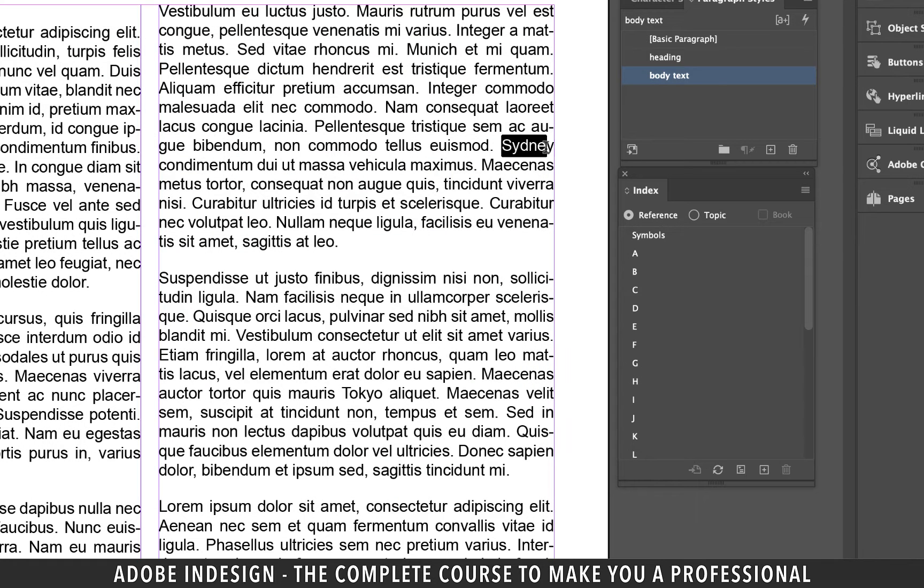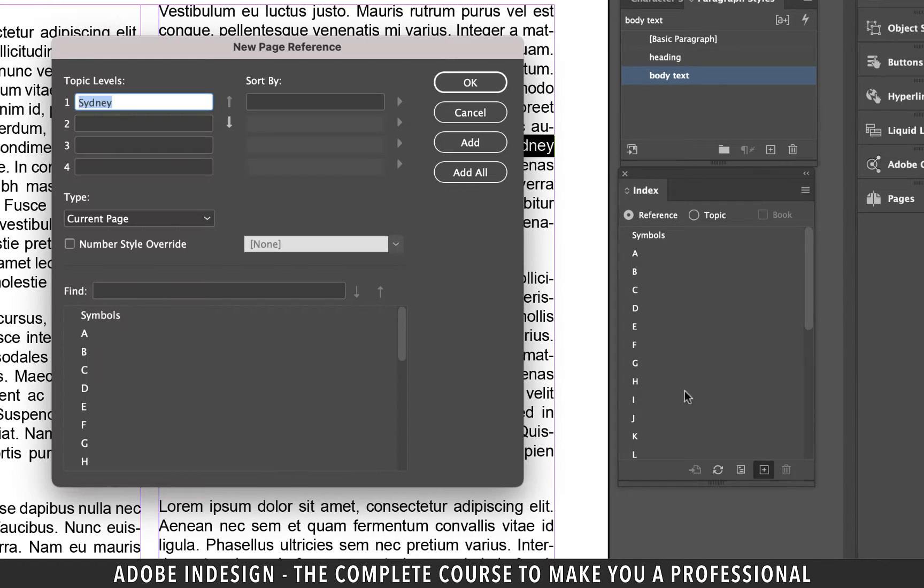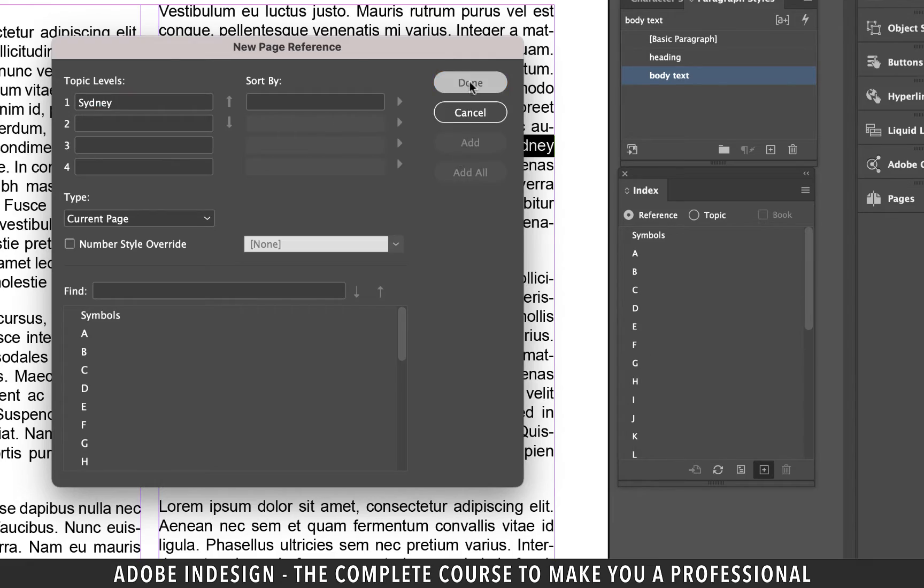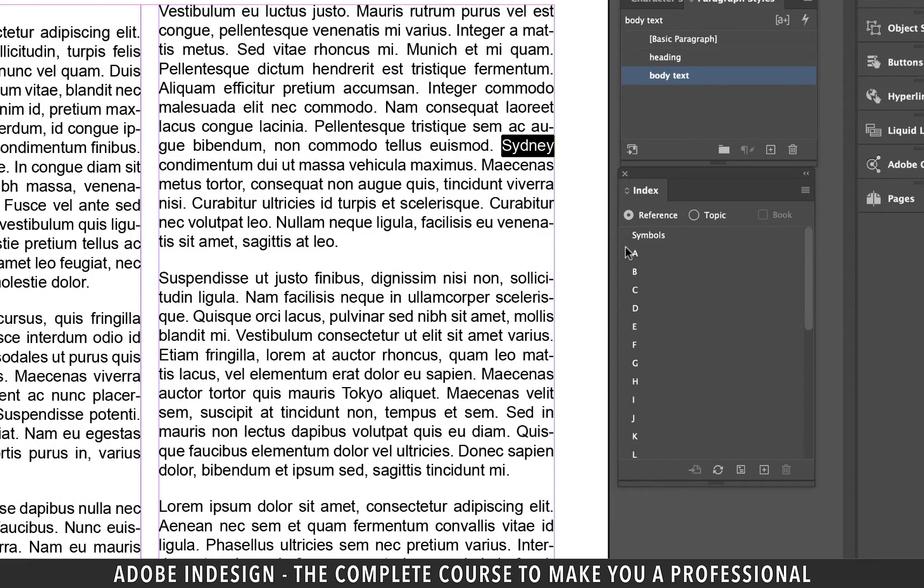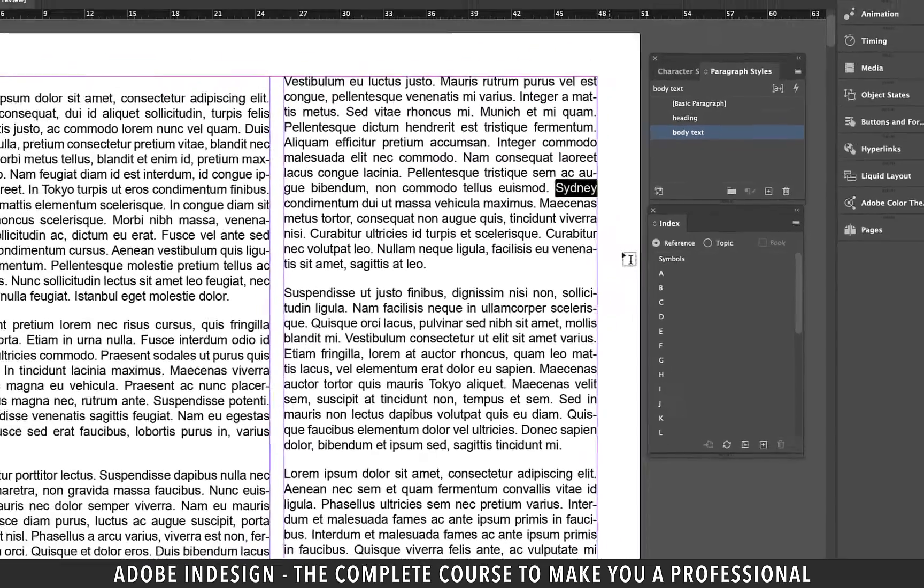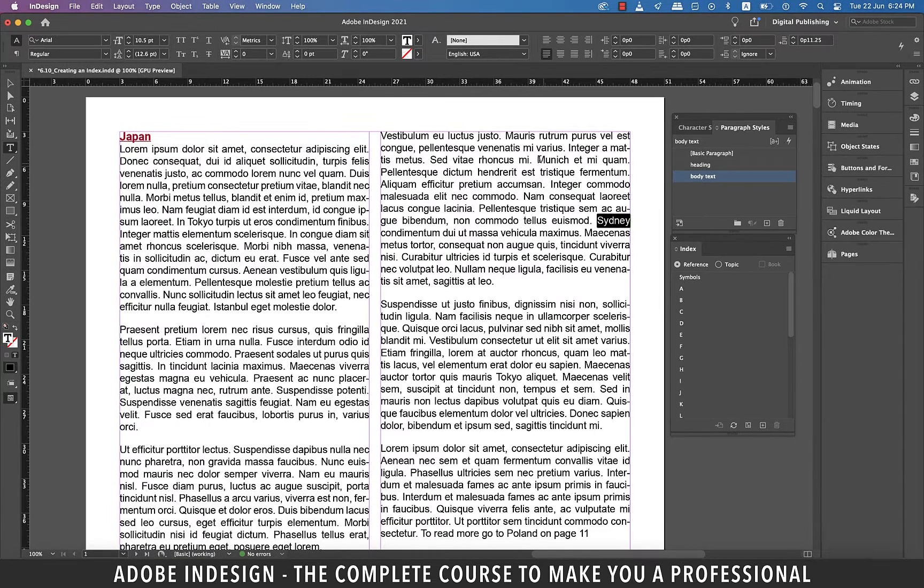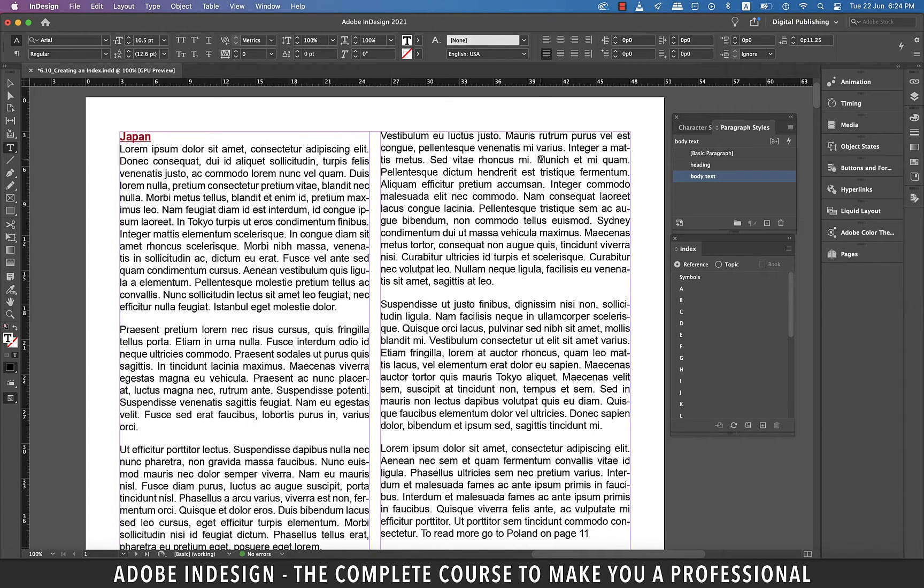Now let's select another word Sydney and repeat the process of adding it to the index. Ensure that you always click add all and not add because if you click add it will only add that one instance of the highlighted word.